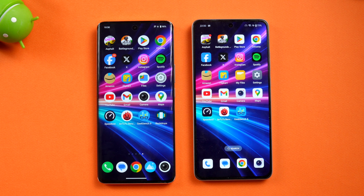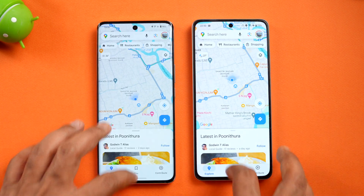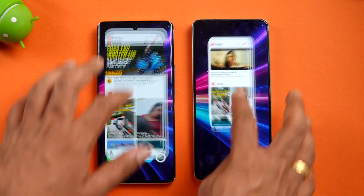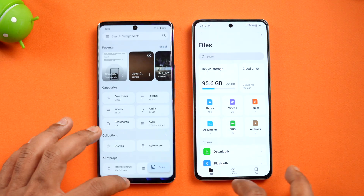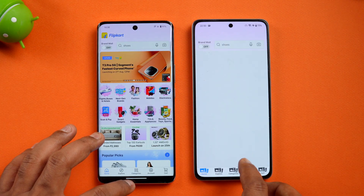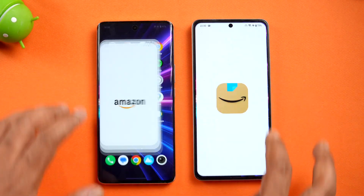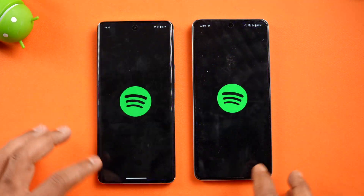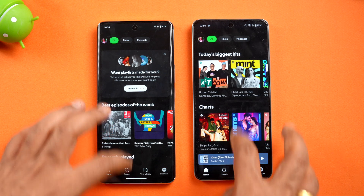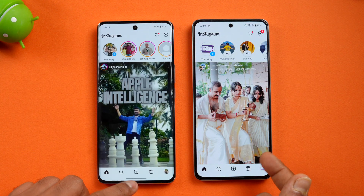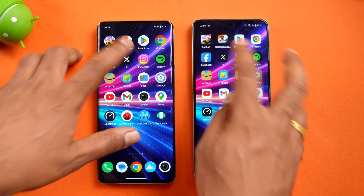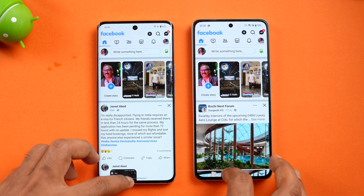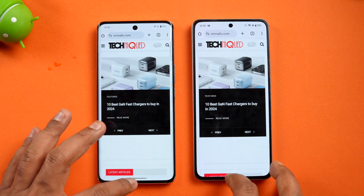Now let's check memory management. Both devices have 8GB RAM. So far all the apps have been retained in memory. Going in reverse order: Flipkart has been reloaded on both devices. Amazon has been reloaded on both. Spotify is reloaded on both. Instagram is available on OnePlus but reloaded on Vivo. Twitter is available on OnePlus but reloaded on Vivo. Facebook is available on both. Chrome has reloaded on both.